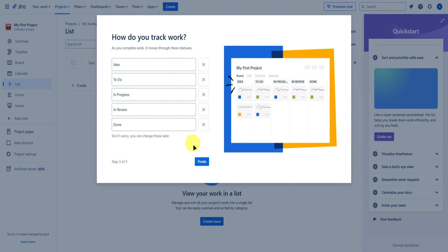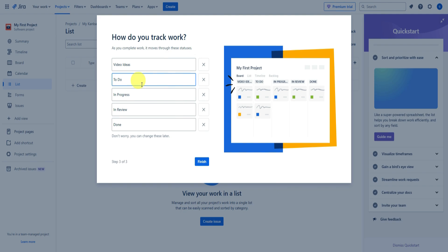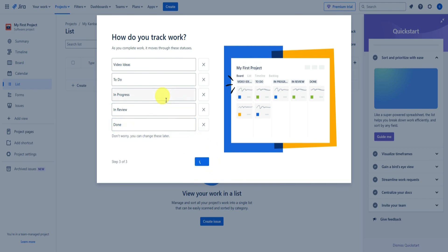Next it asks how do you track your work. Let's say this project is about uploading videos. In our first section, let's add 'video ideas,' then 'to do,' 'in progress,' 'in review,' and 'done.' Once you're done, simply click on finish.